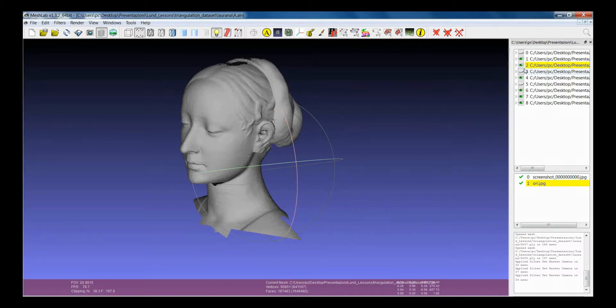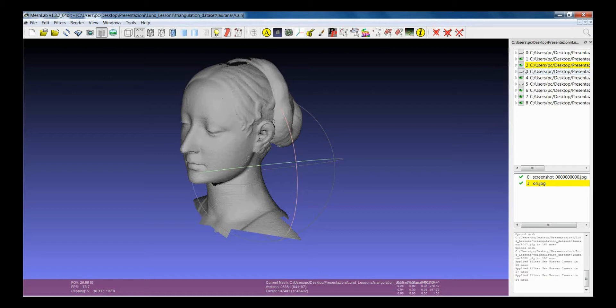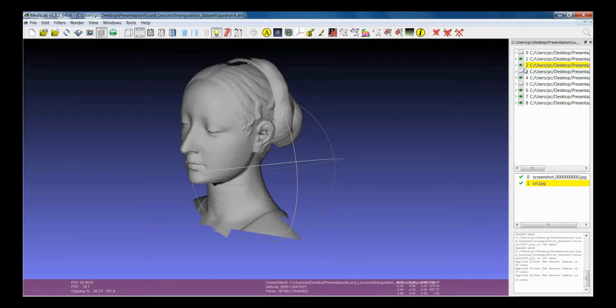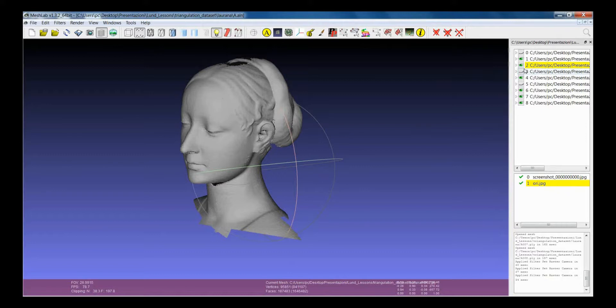If you want to apply an operation that usually is applied on all the layers and you want to apply only on a subset of them, then you have to switch off the ones that you don't want to apply and then you apply the filter.